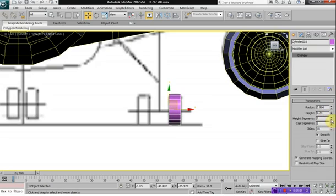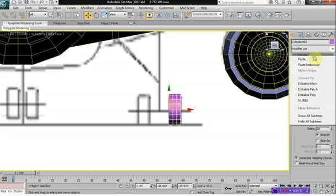Give your cylinder three height segments, and then right-click on your cylinder and select editable poly.